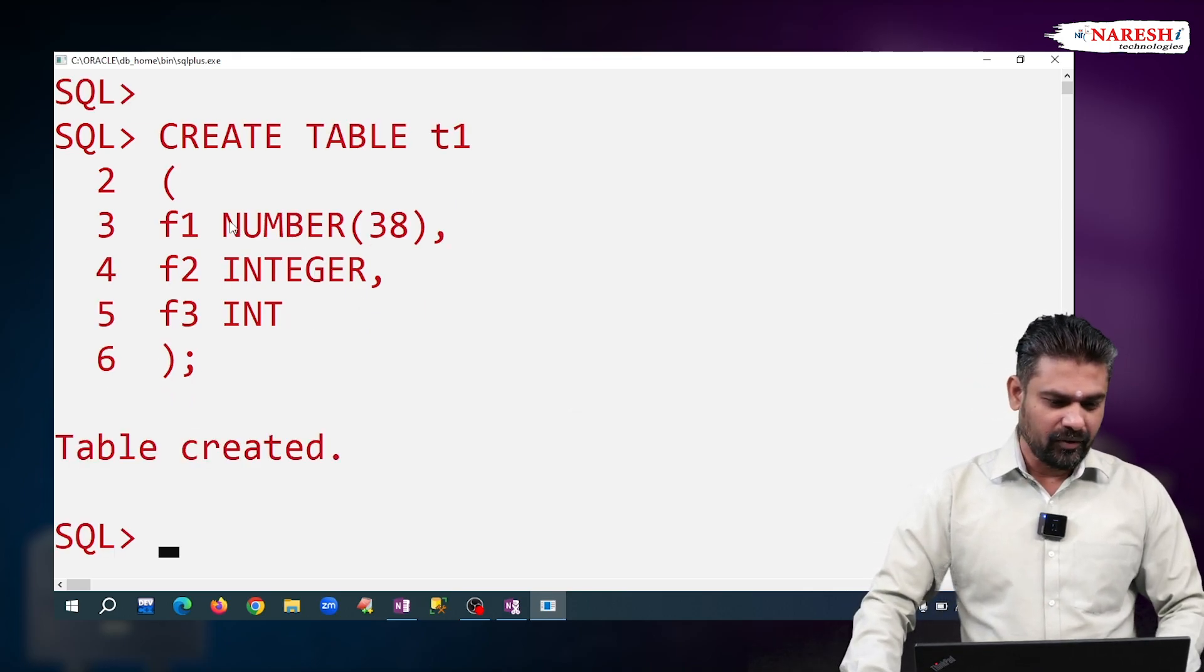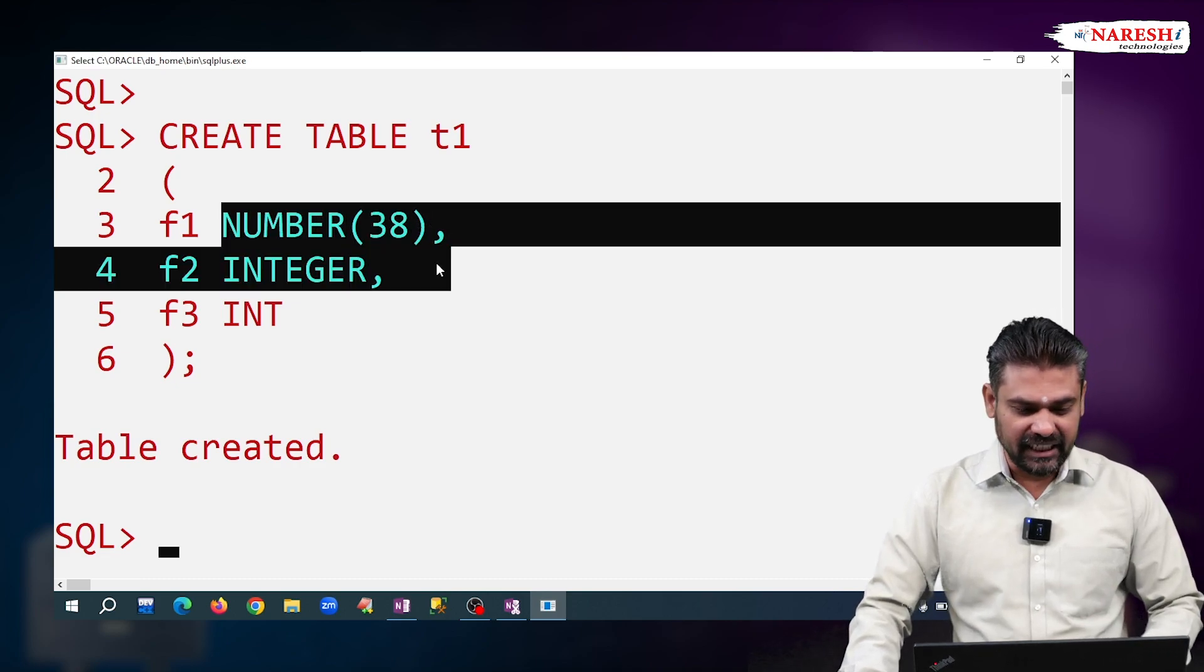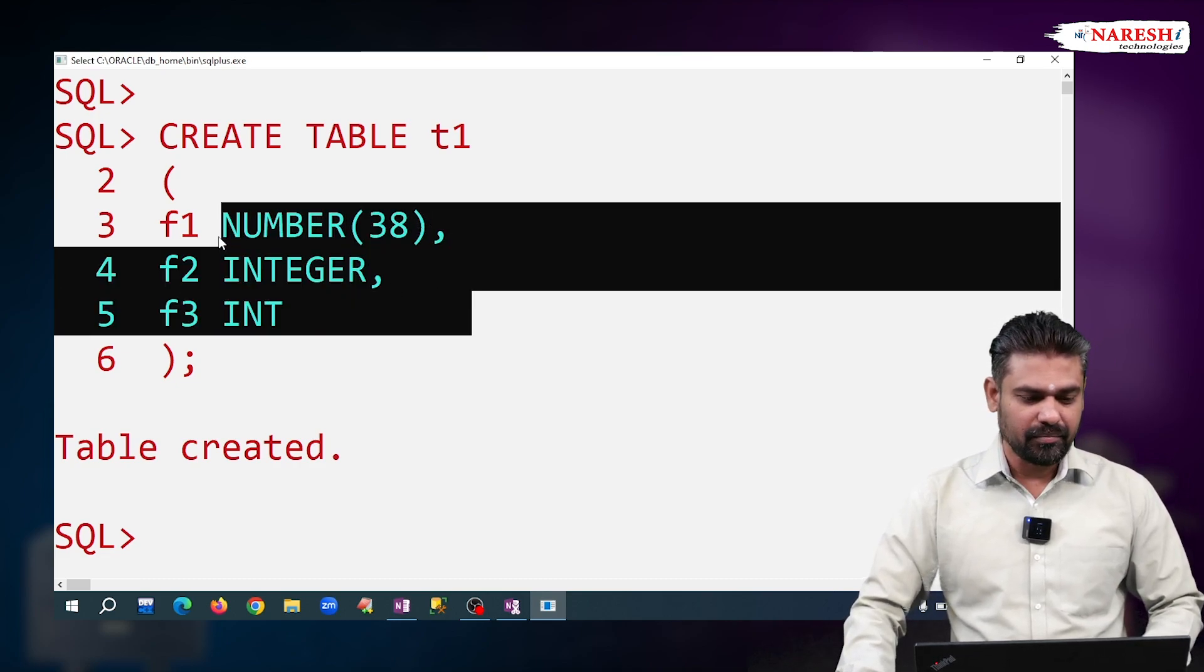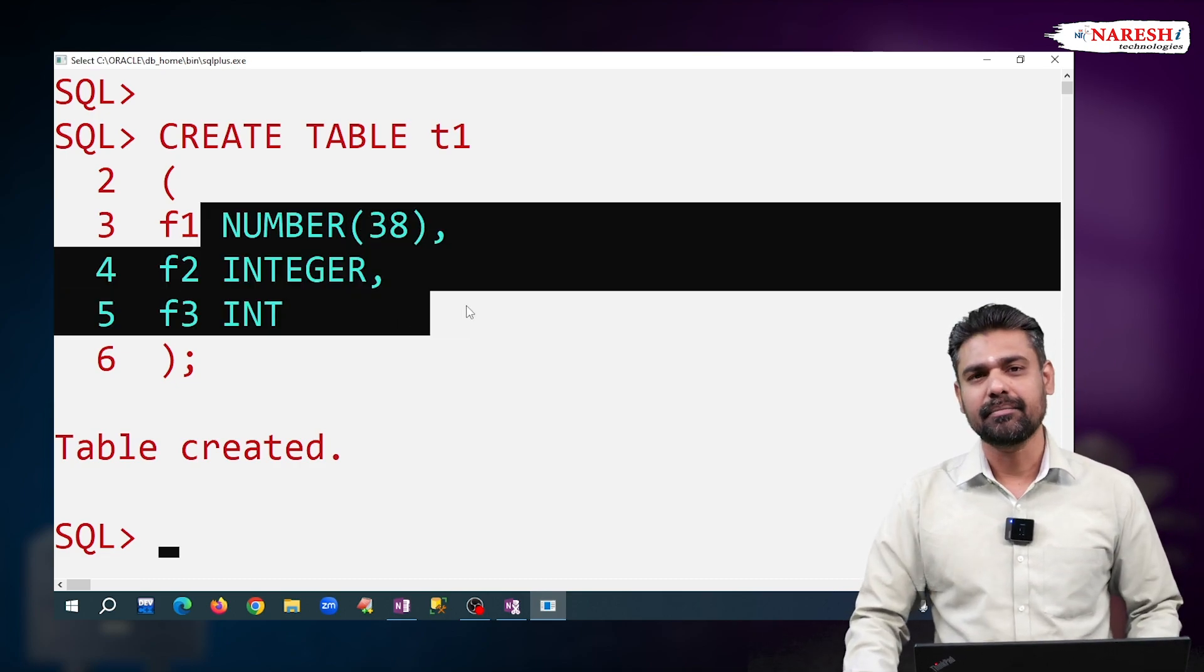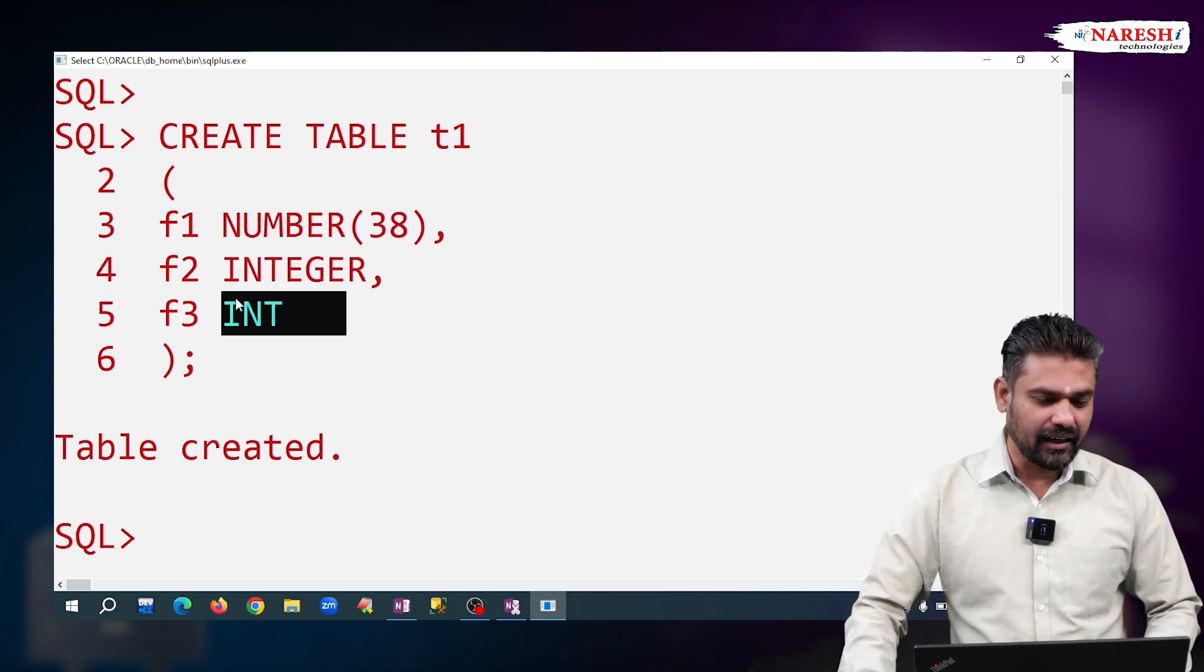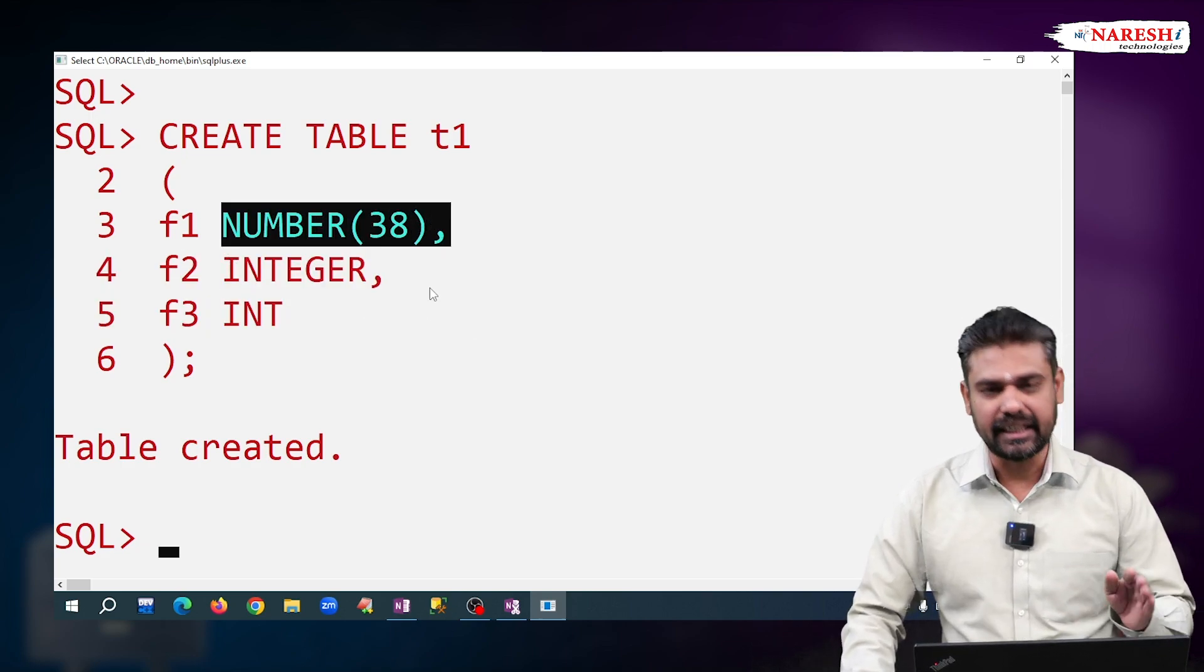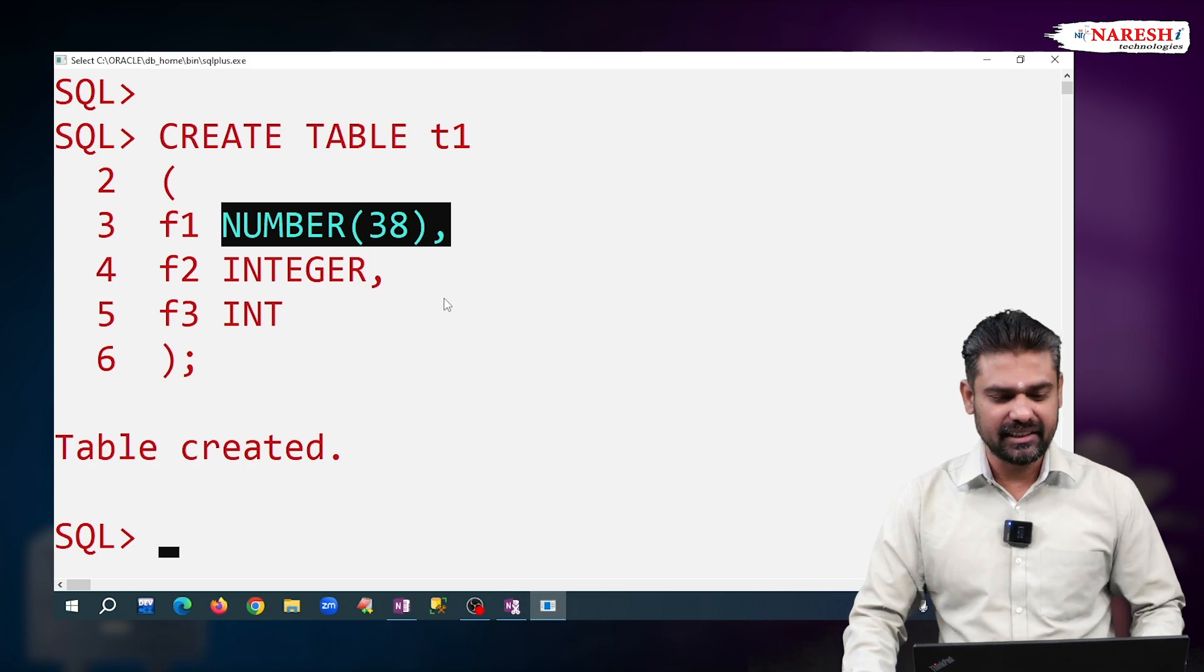Now, what is the difference among NUMBER(38), INTEGER, and INT? All are same. No difference is there. This INTEGER and INT are alias names of NUMBER(38). How can we say it?